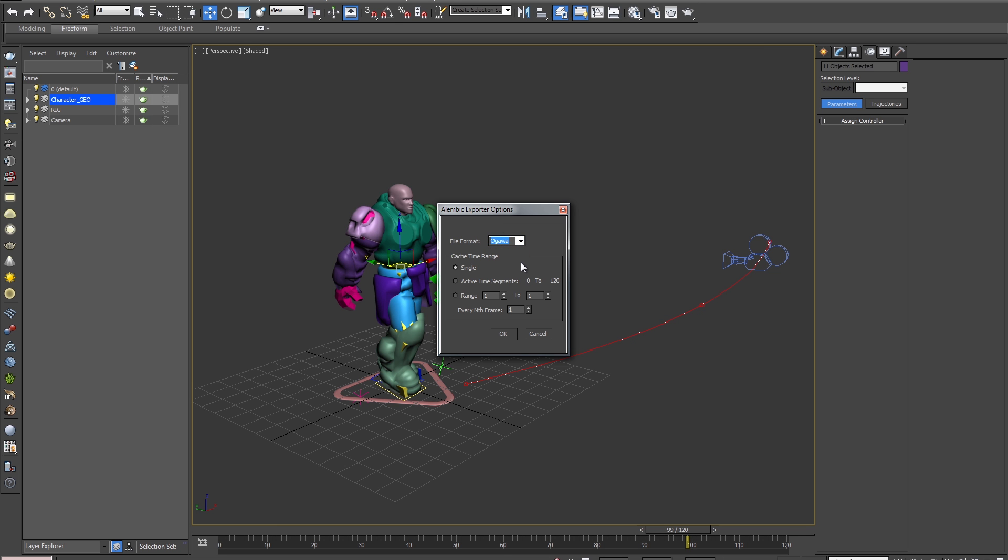Next we have Cache Time Range. So if you're exporting a static node such as a camera, a point helper, or even geometry, you would use Single. In this case, I'm exporting an Animated Mesh. So I'll select Range and specify the desired range, which will be 0 to 120. And then hit OK.